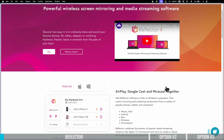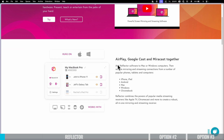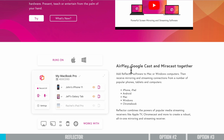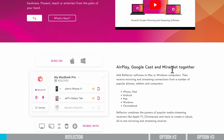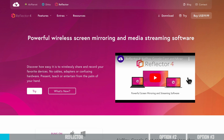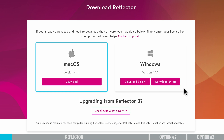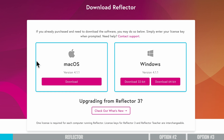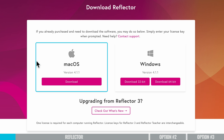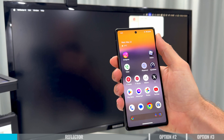Over on the Reflector website now, we can see that this is AirPlay, Google Cast, and Miracast all together for your computer. You want to go ahead and download the software — there's a Mac and Windows version here. I'm going to take you through the process on a Mac, but the process is exactly the same on Windows.